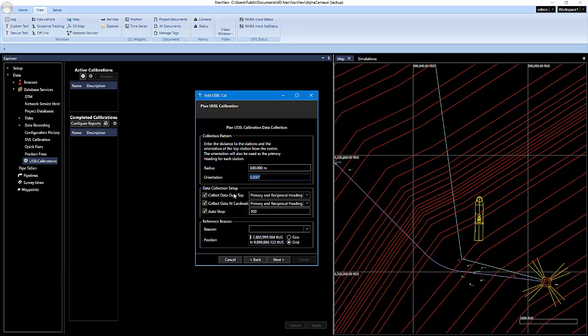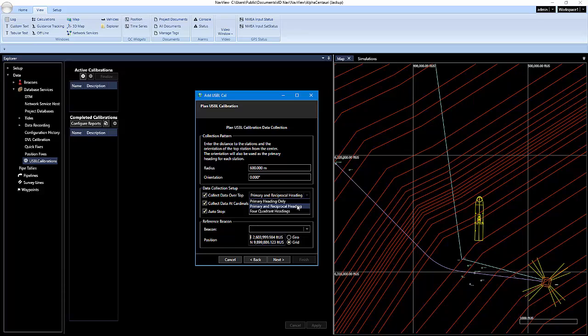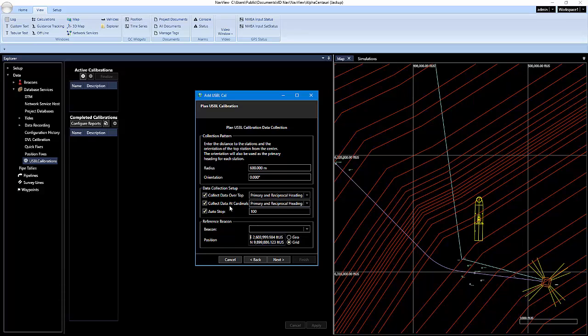And then the data collection setup, we have collect data over top. And if you click this drop-down, you have a couple different options here. You can collect the primary heading only, the primary and reciprocal, or four-quadrant heading. I'm going to do primary and reciprocal. And I'm going to do the same thing for the data at cardinals.